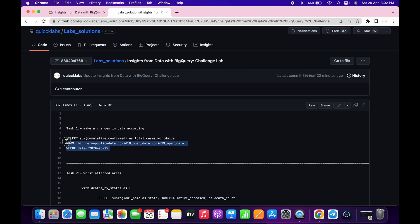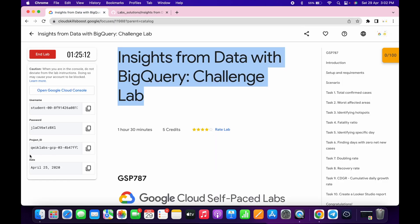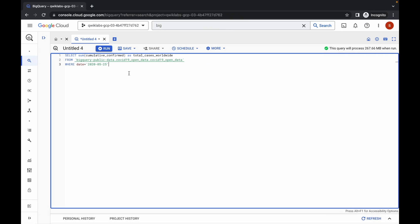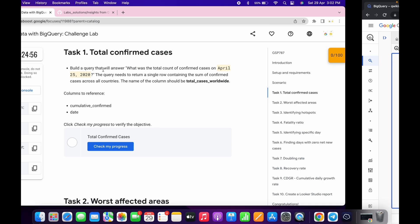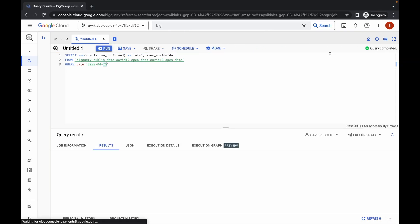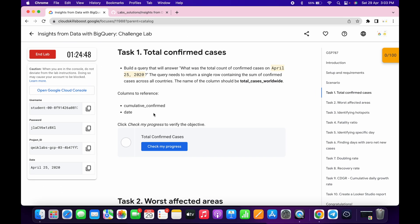Copy the first query for task number one and paste it over here. Now go back to your lab instructions and check the date. For me the month is April and the date is 25 — for you it might be different, so change accordingly. April means the fourth month and the date is 25, so change the values to 4 and 25. Click on run, and once the query is executed we'll get a score. Click on check my progress and you'll get a score without any issue.